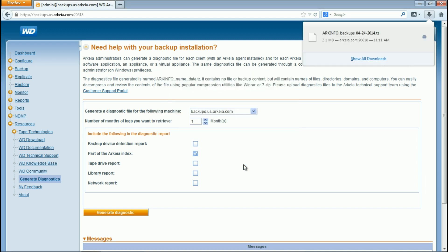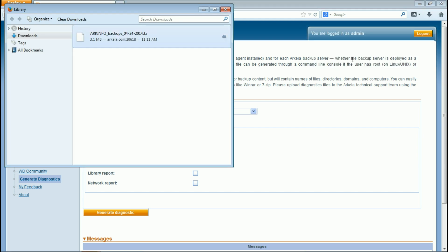Once the download has completed, attach the diagnostic file to your WD Arkeia support ticket.